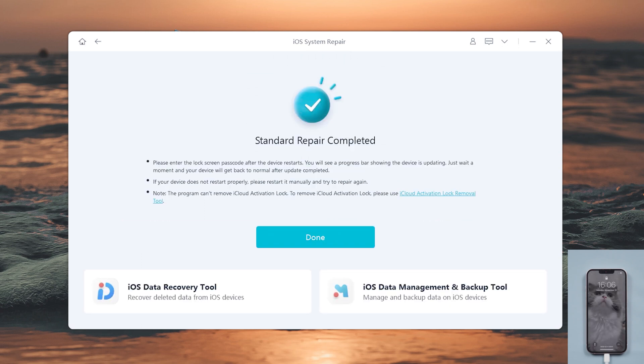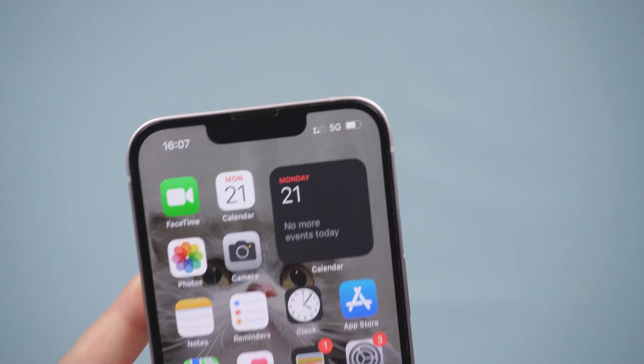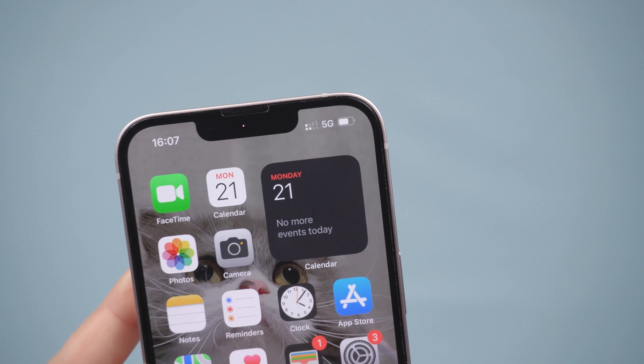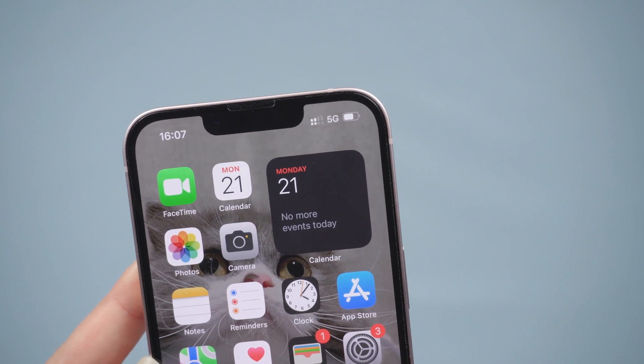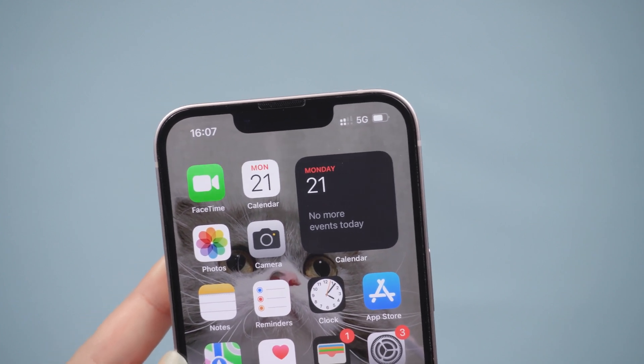Okay, it says the repair is completed. As you can see, everything is back to normal.